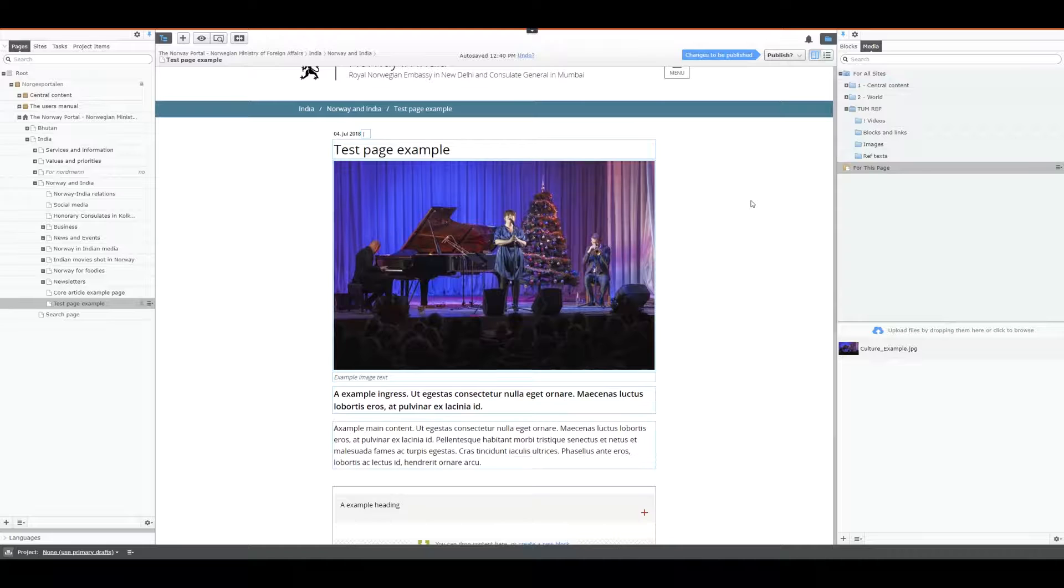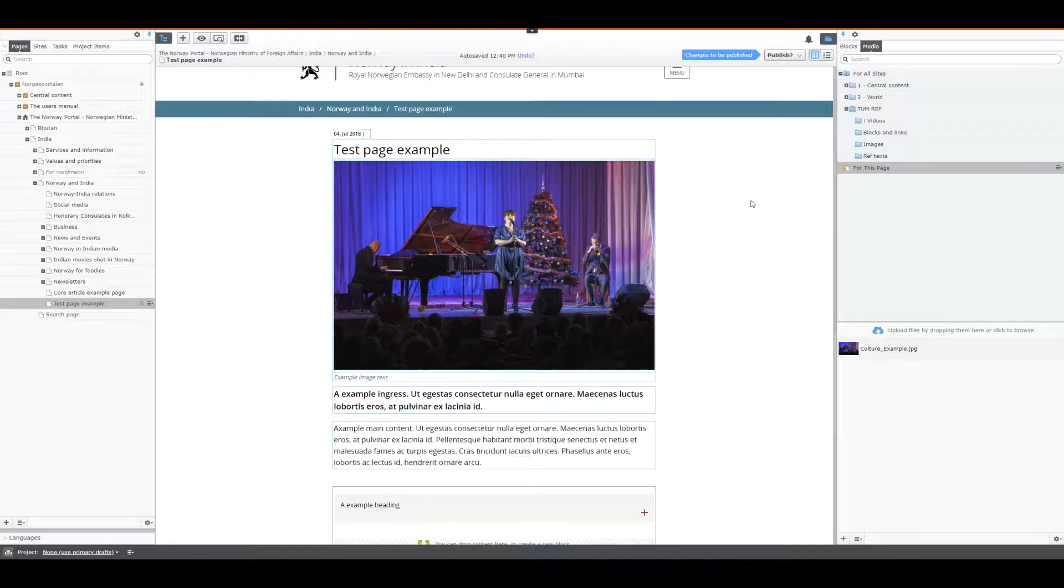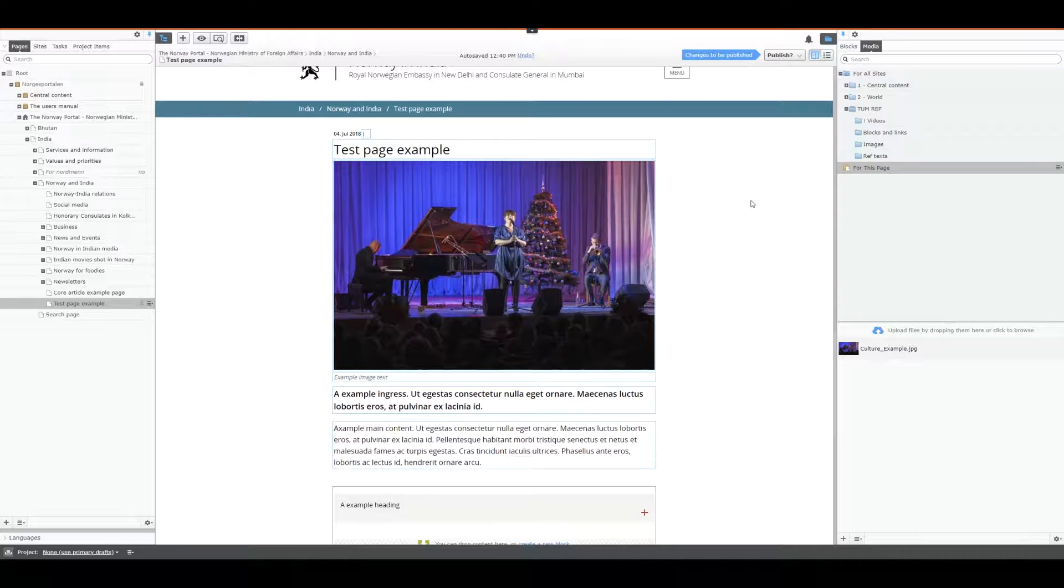To edit content you first need to have content. In this section we have created a core article. We have added a block to it and published it with delayed publish time. Now we want to change or add content to the page. This is the thing we call editing.